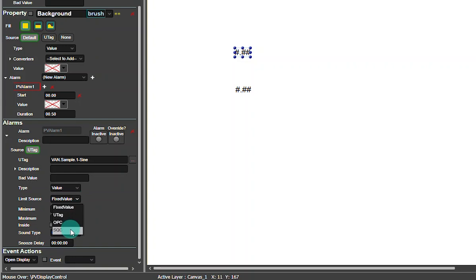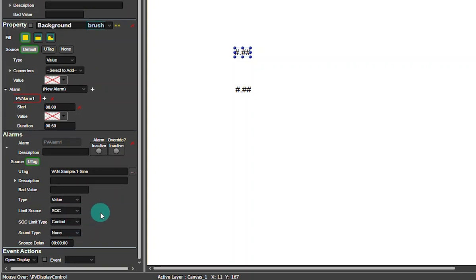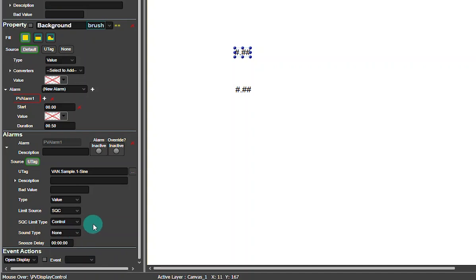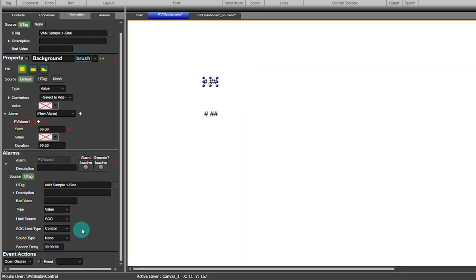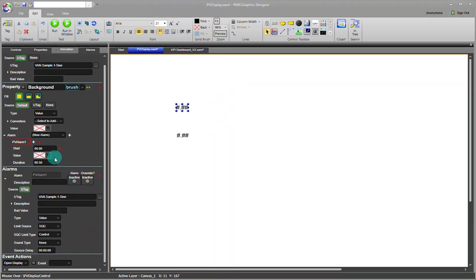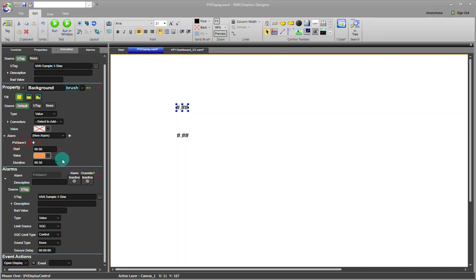Instead it's going to be SQC. So now I can either choose my control or spec limits. This one specifically has control limits. Now up at the top I can choose what I want the background to do when we're in spec. I'll select orange and that's it.